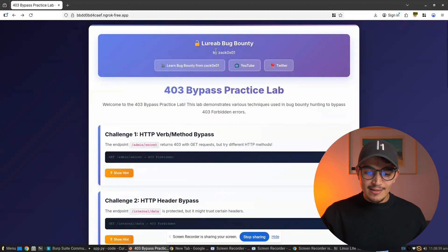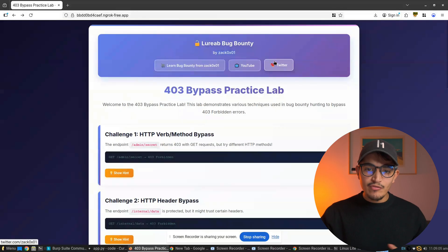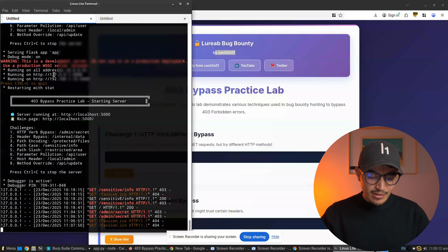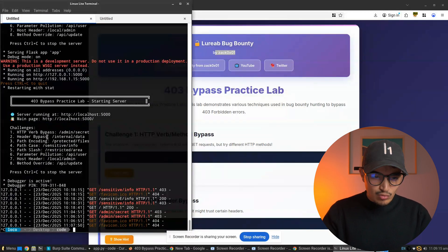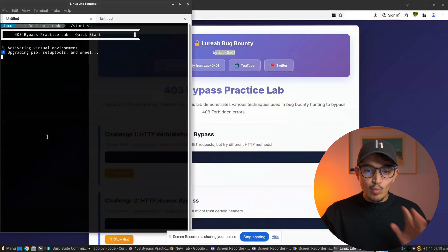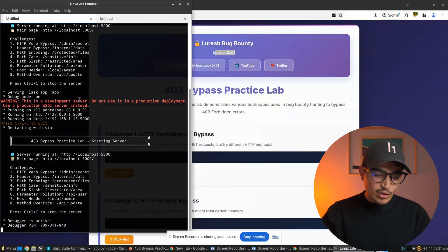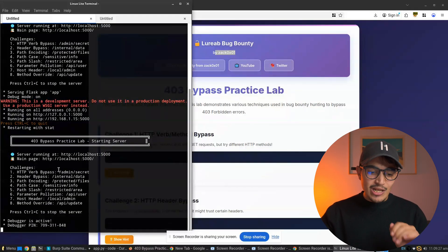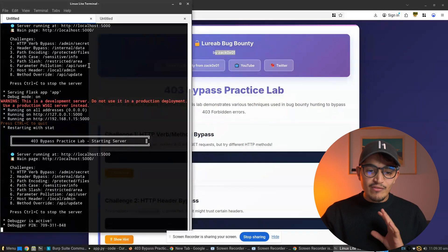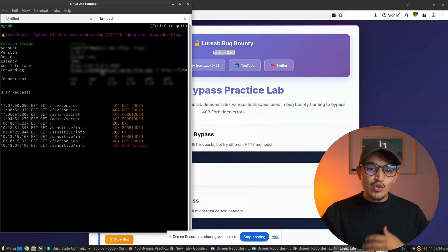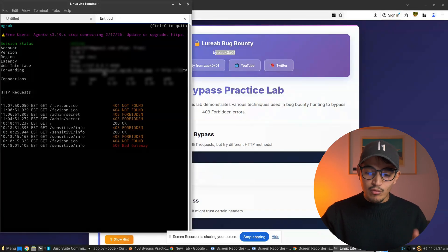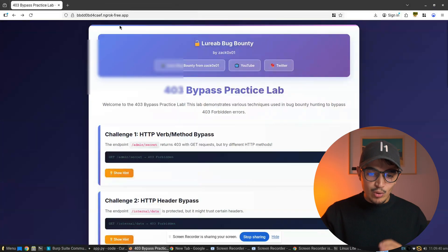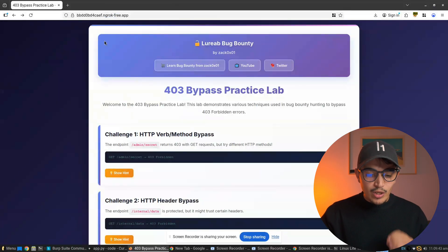We'll start by solving this lab — it's a lab by zack0x01 called the 403 Bypass Practice Lab. You can find it on GitHub for free. I already installed it and started working with it. You just run start.sh and everything will be running. You'll have eight labs to practice your skills. I also recommend having ngrok installed so you have a public URL, which will be more effective for testing.